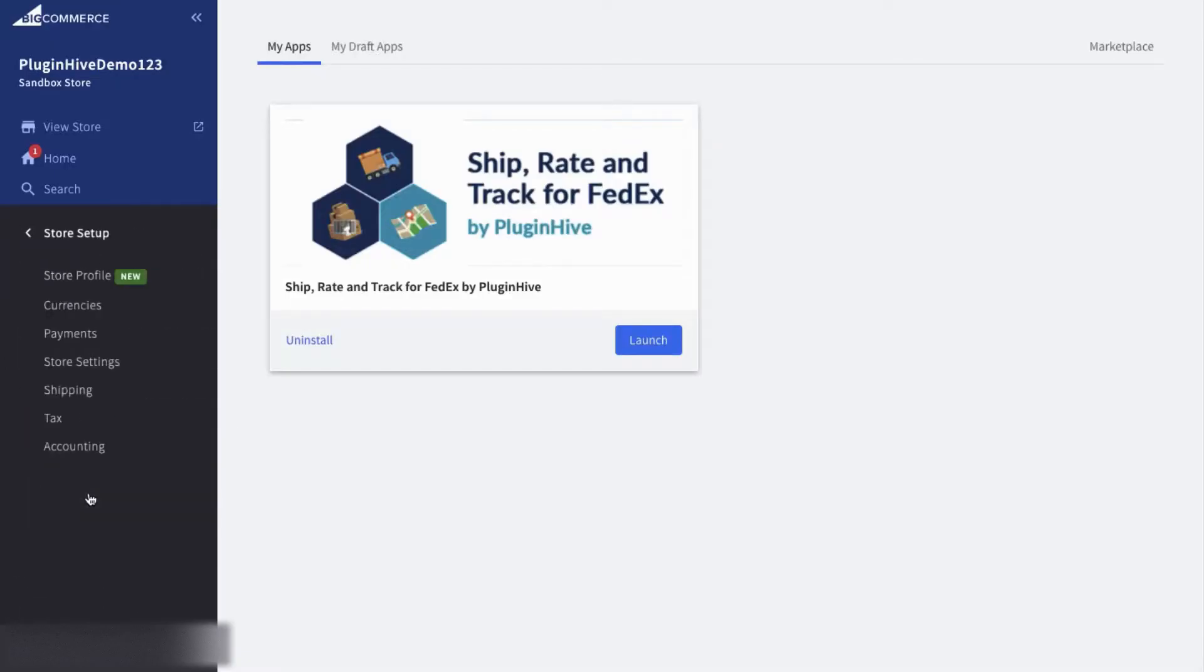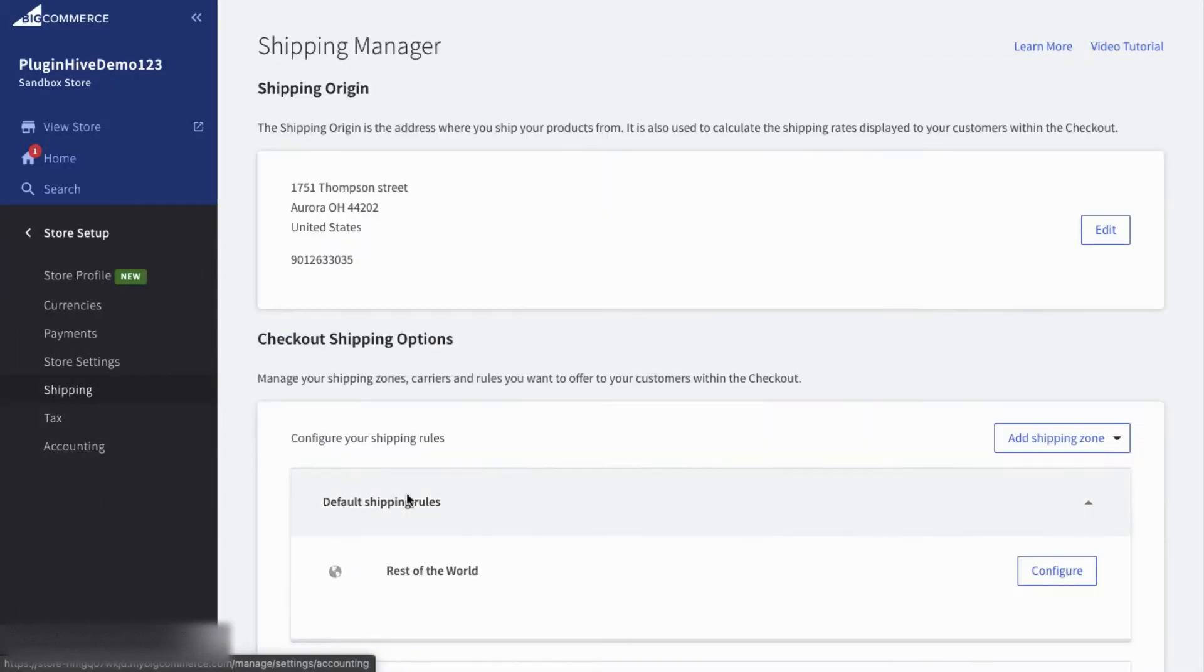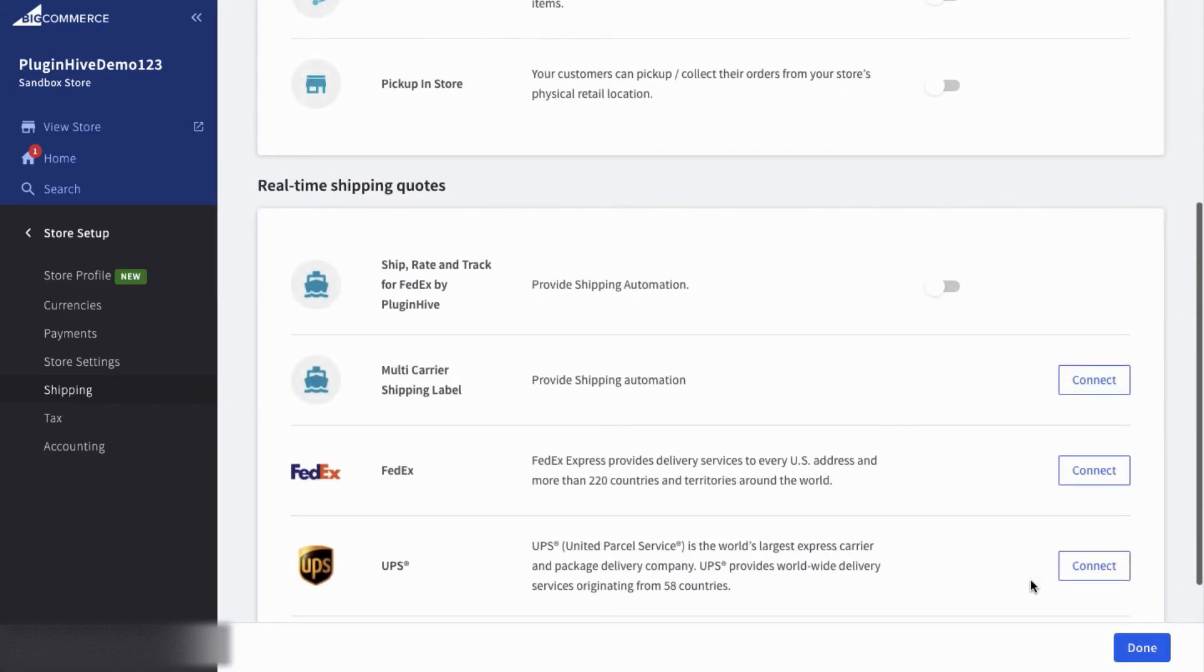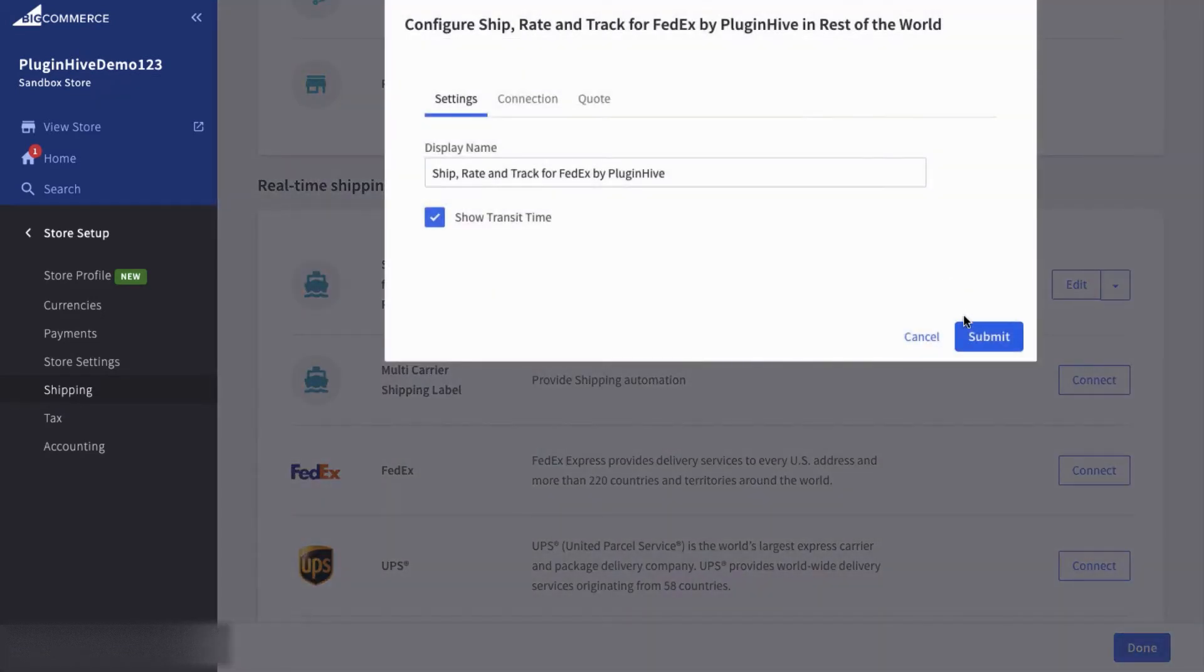Once you have installed the app on your BigCommerce store, to display live shipping rates at the checkout, you need to enable the app within your shipping zone.